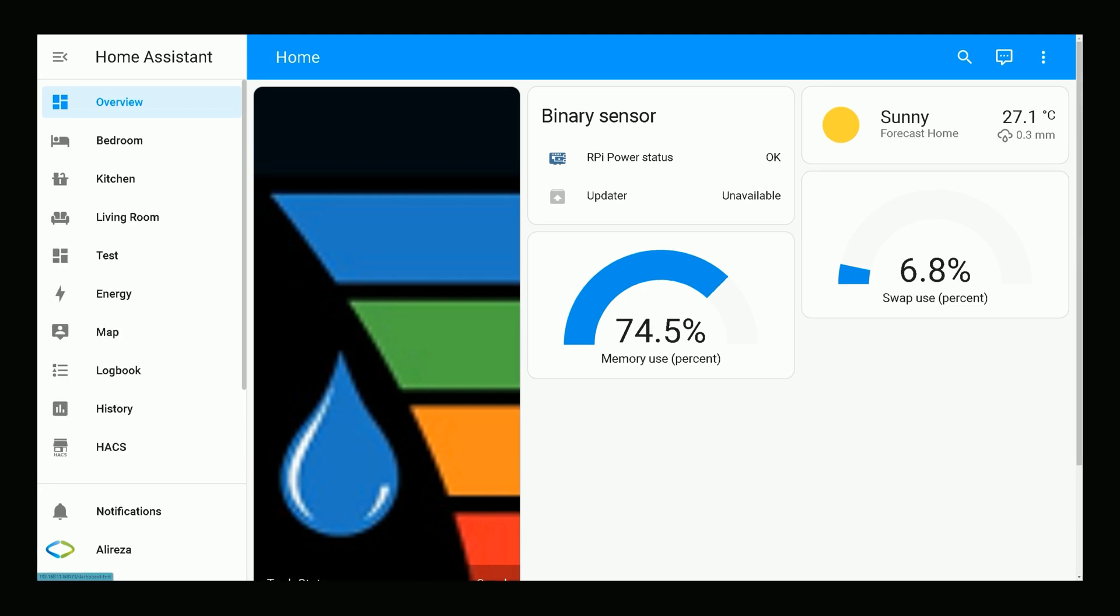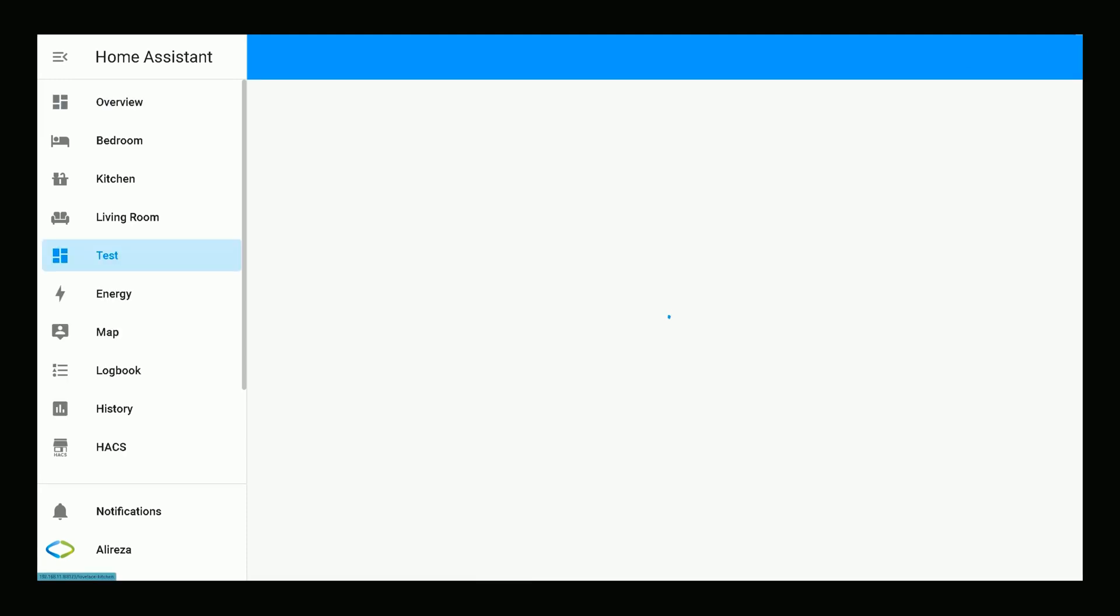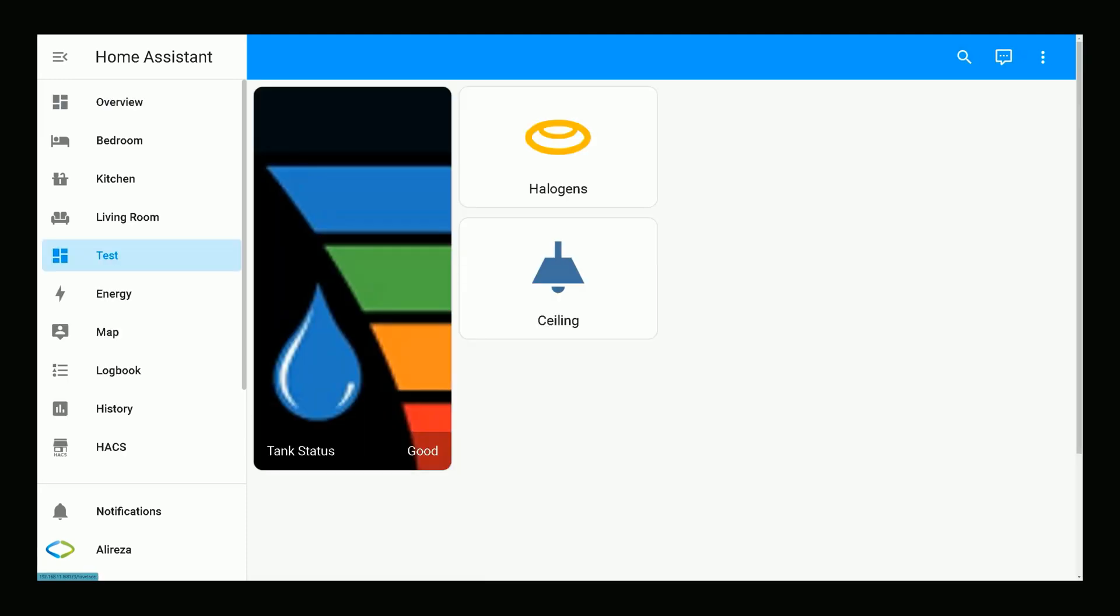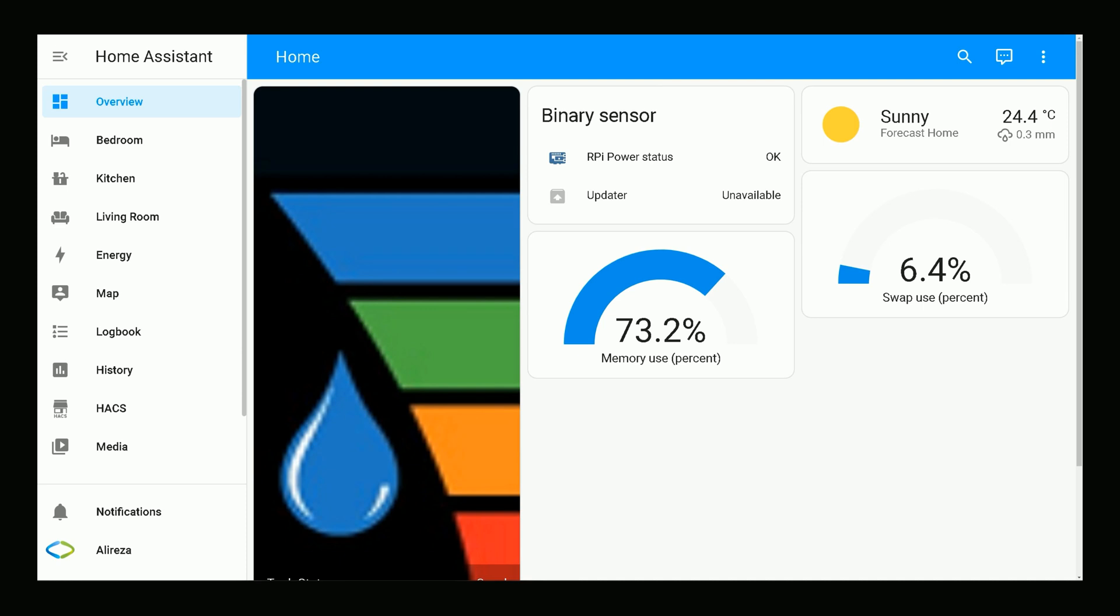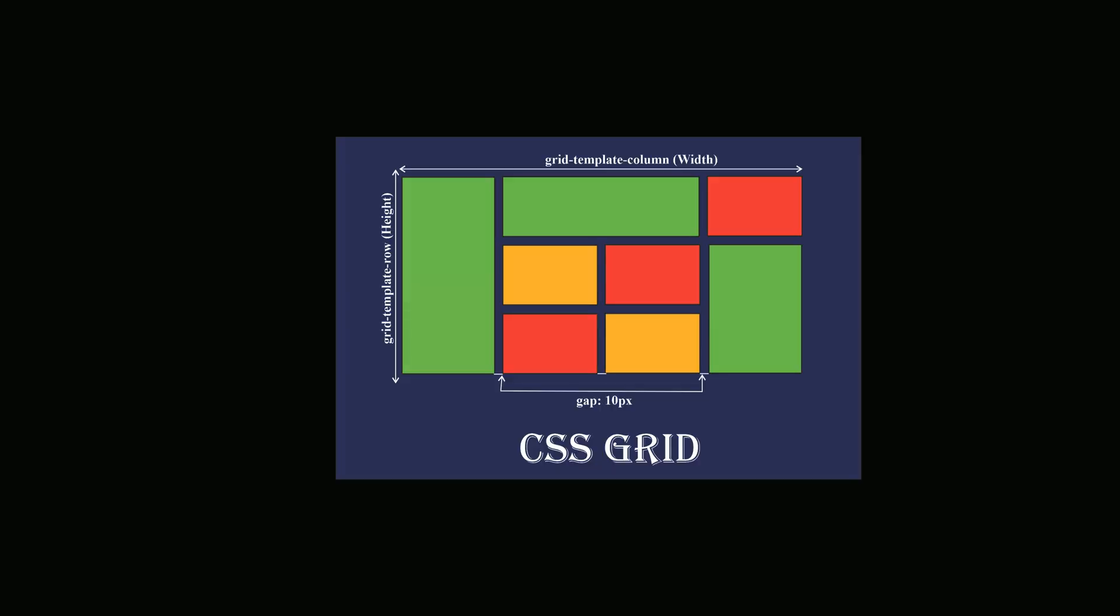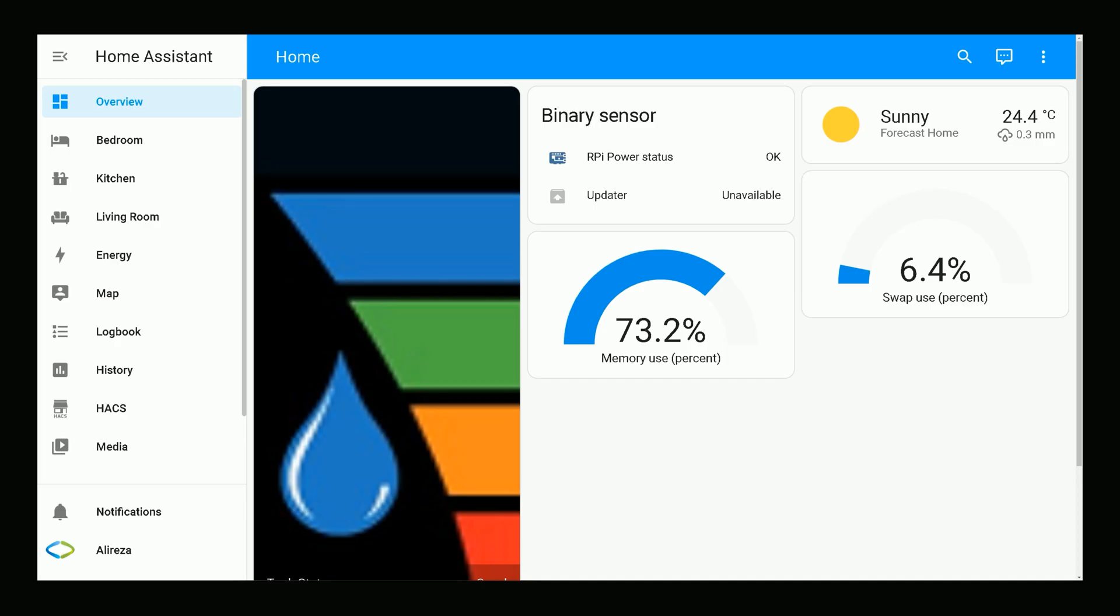But how can cards be customized? With Lovelace Layout Card and leveraging CSS Grid, you almost get full control over customizing Lovelace cards. CSS Grid is a powerful tool that allows for two-dimensional layouts to be created. In this tutorial, I show you how to use these two - Layout Card and CSS Grid - to create and customize layouts.